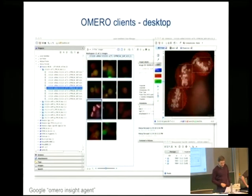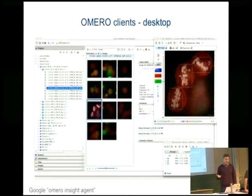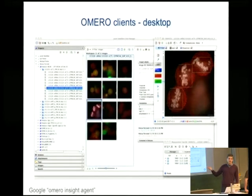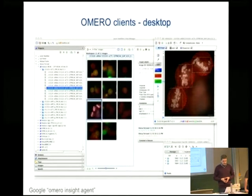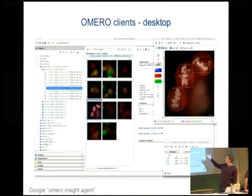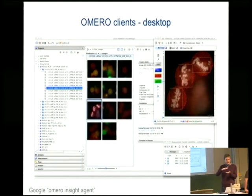I mentioned clients — this is OMERO Insight, the desktop client written in Java, which runs on Linux, Windows, and Unix operating systems. It's extensible; if you Google for 'OMERO Insight agent,' there is documentation on how to write your own plugins. There's a public API that allows whoever wants to do anything with it to extend it in their own way. As mentioned, metadata is visible on the right, there is a full image viewer with regions of interest, rendering of multiple z-slices through a biological sample, and handling of big images.